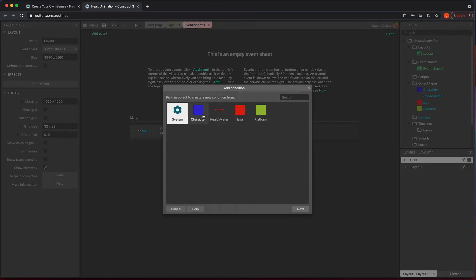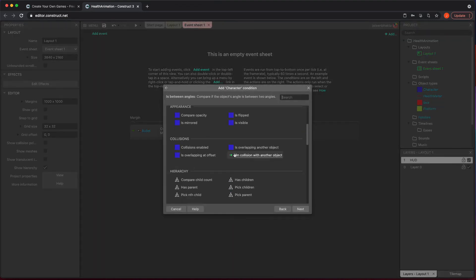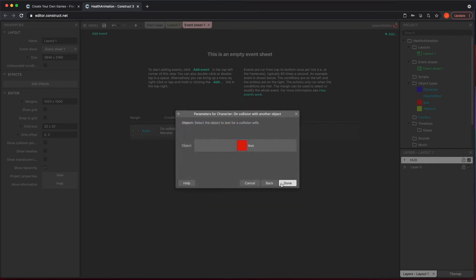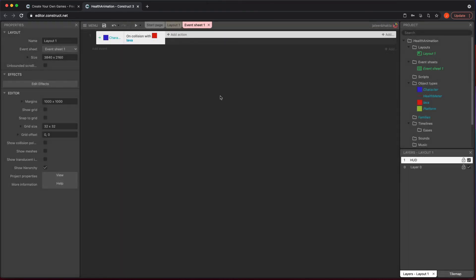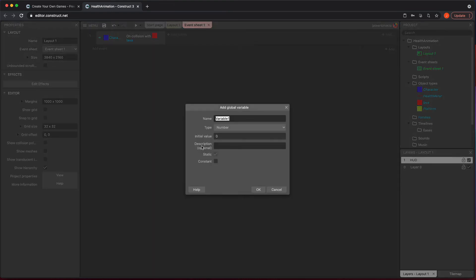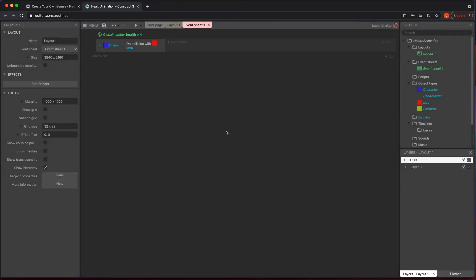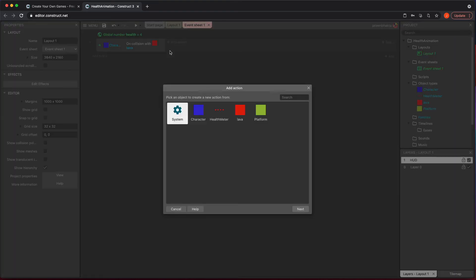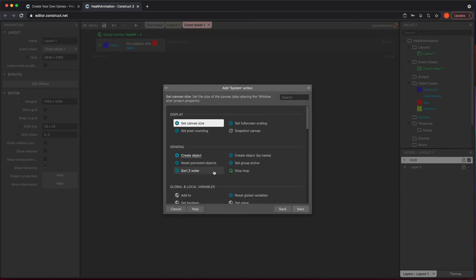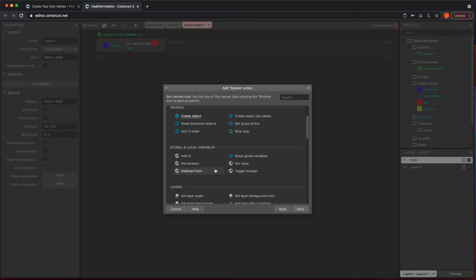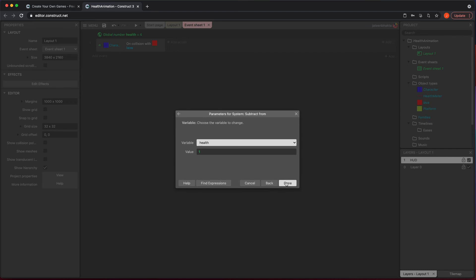Now all we have to do is change the frame when I touch the red lava. Let's jump into the event sheet and add an event: if my character collides with lava, I'm going to lose health. We also need to know how much health we have, so let's make a global variable and call it health, setting it to four since we have four hearts.